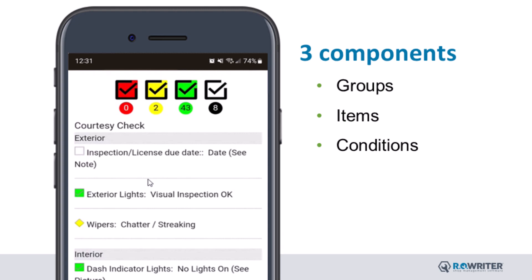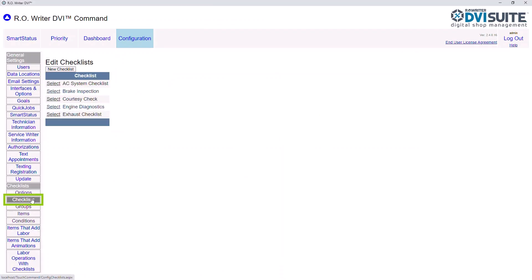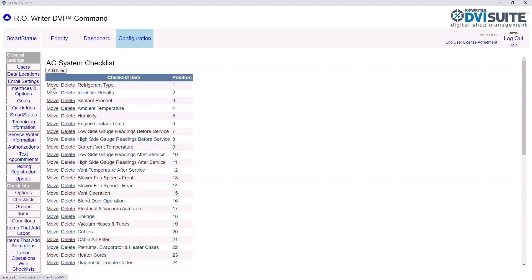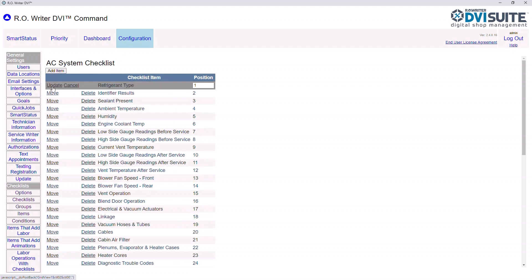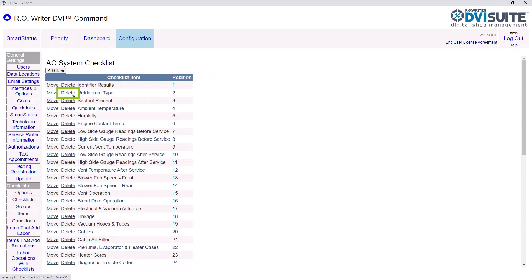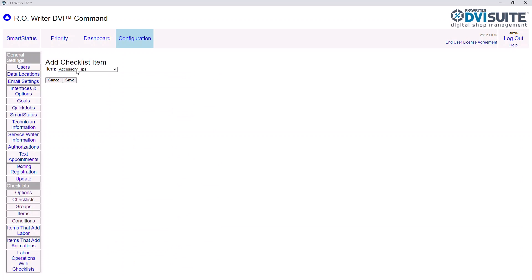With conditions, groups, and items configured, let's review the configuration needed to associate these to your checklist. From the left, click Checklists. Your DVI Suite should already have existing checklists configured. To quickly update an existing checklist, click Select next to a checklist name to edit it. From here, you can click Move to reorder the item, Delete to remove the item, or Add Item to add a new item. When you click Add Item, you are prompted to choose your item from the list. Click Save.